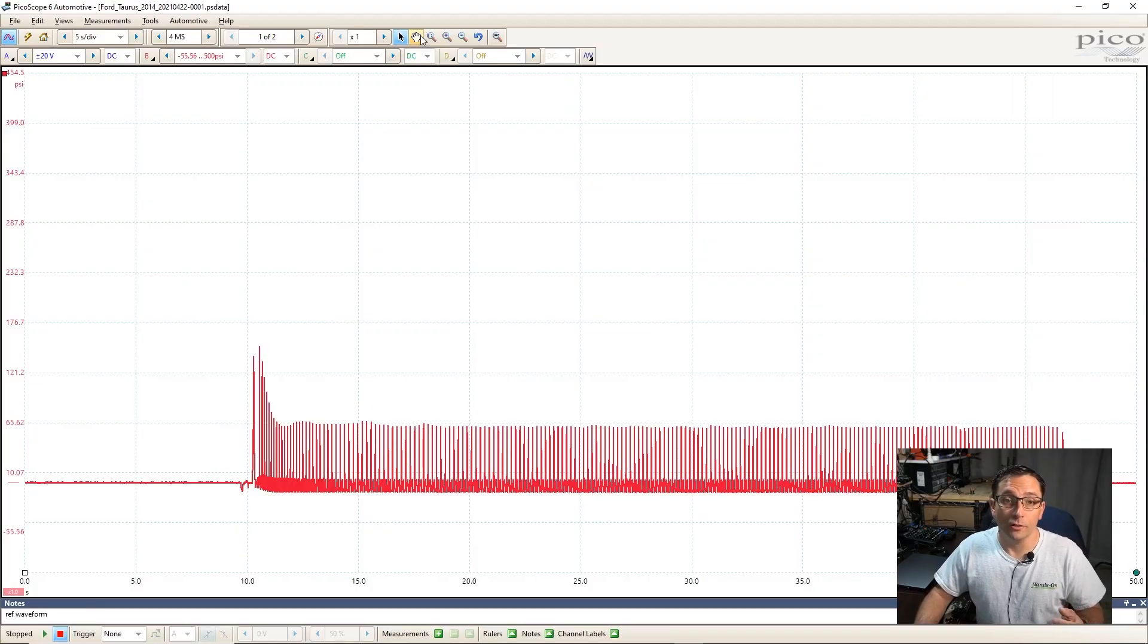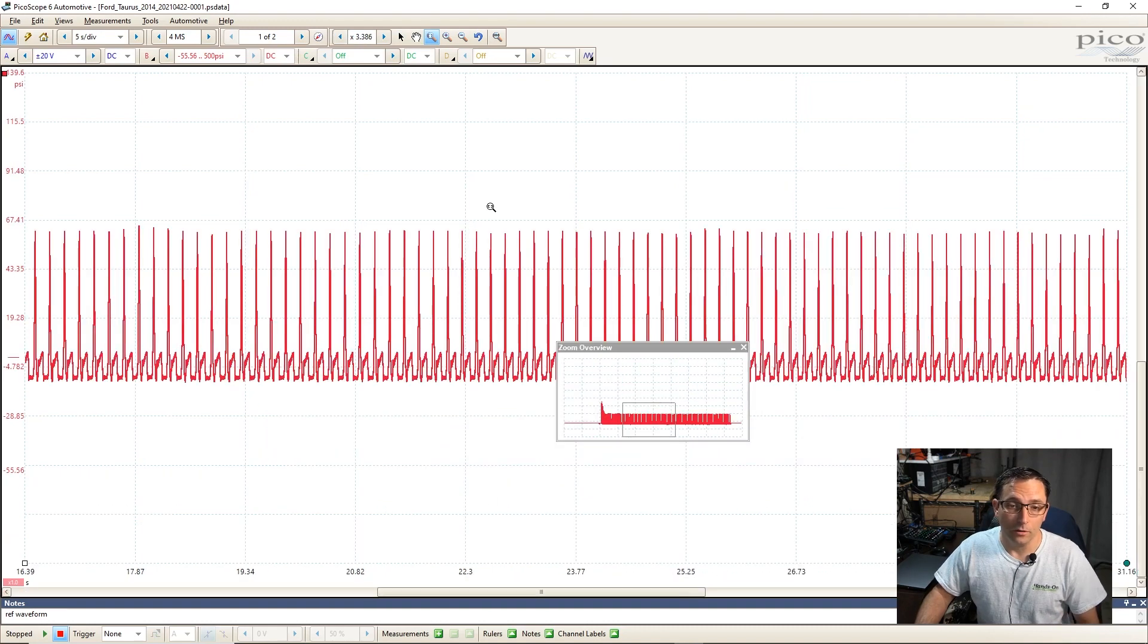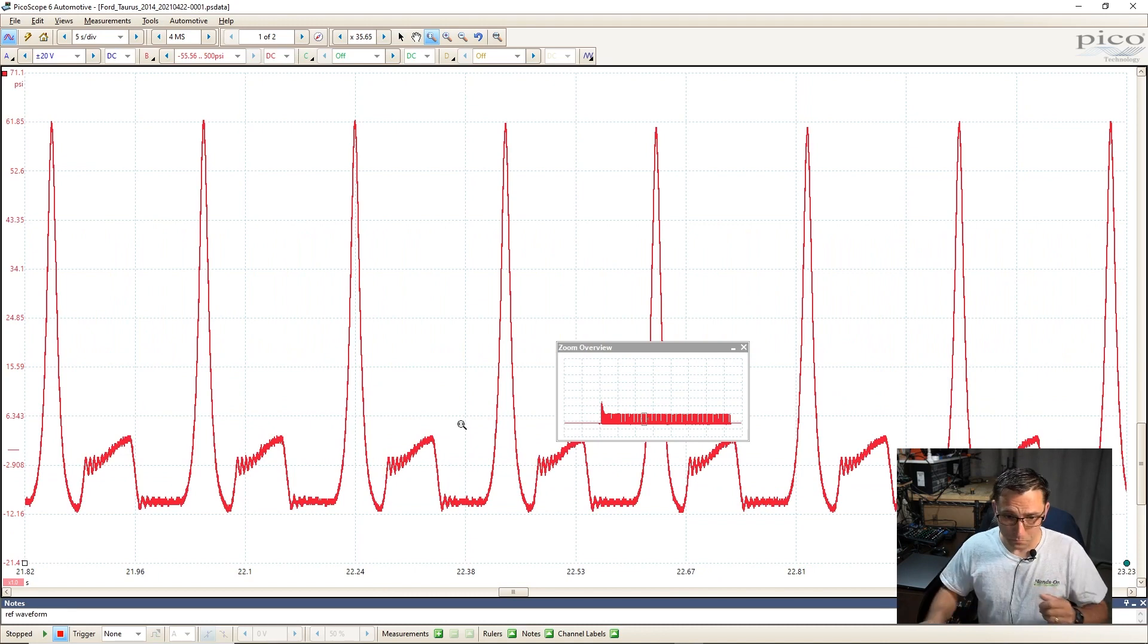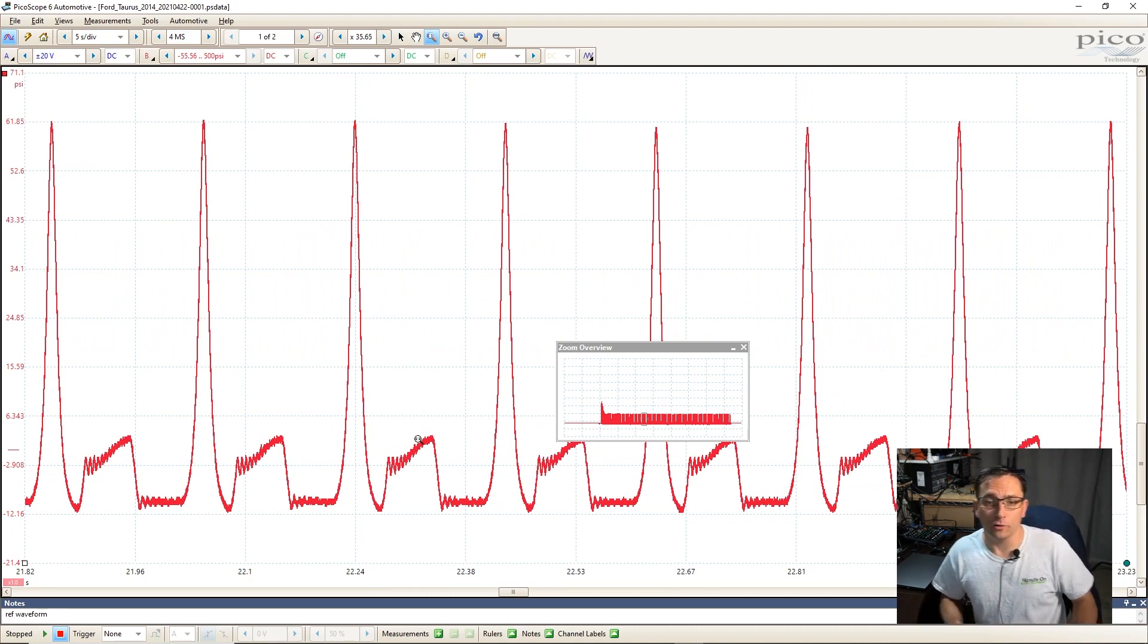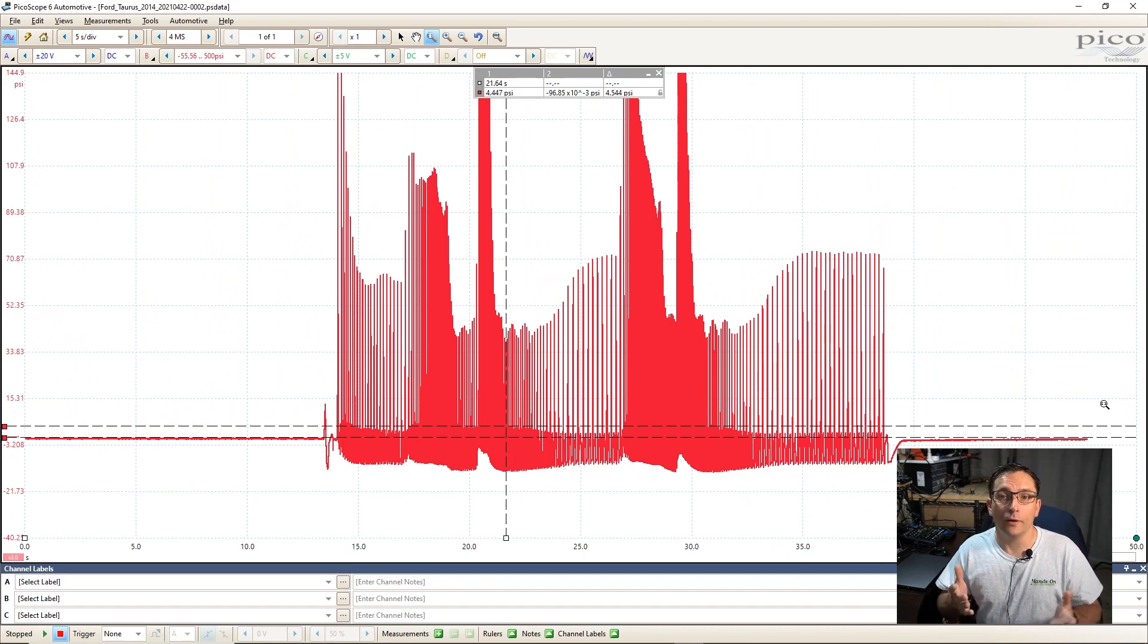So this is a capture here at idle on this vehicle. So we're just going to go ahead and zoom in. And you can see the trend right away, just like before. We can tell something's going on there. We can see that rising pressure on an exhaust plateau. That's definitely an issue going on.